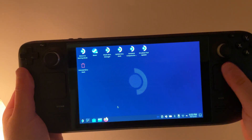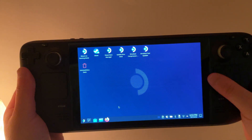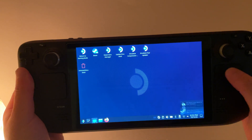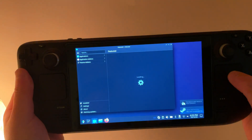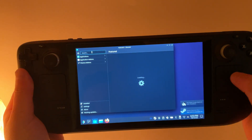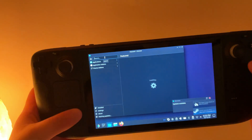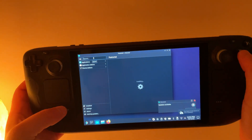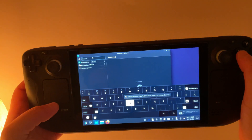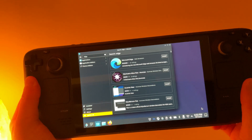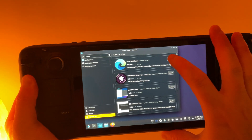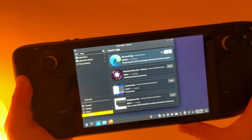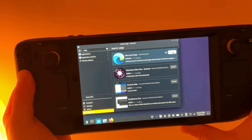Once in desktop mode, we're going to go over to the Discover Store and search for Edge. To get your on-screen keyboard, hold down Steam and the X button. Once you type in Edge, go ahead and click Install on the first option, Microsoft Edge, and wait for it to install.